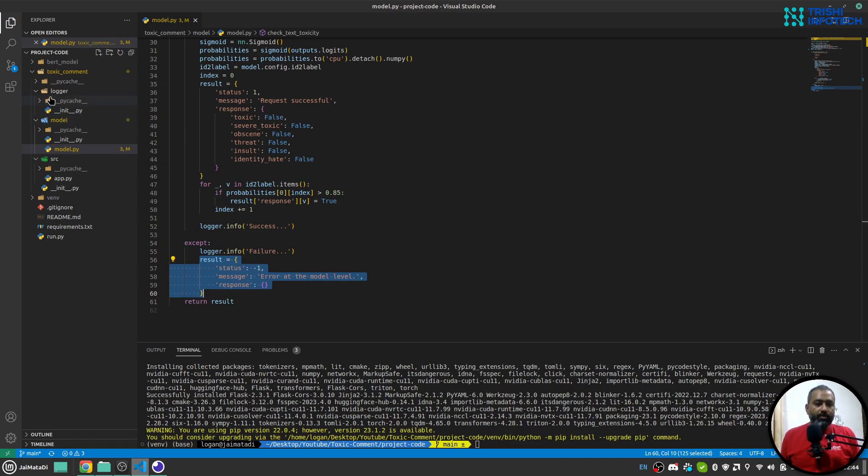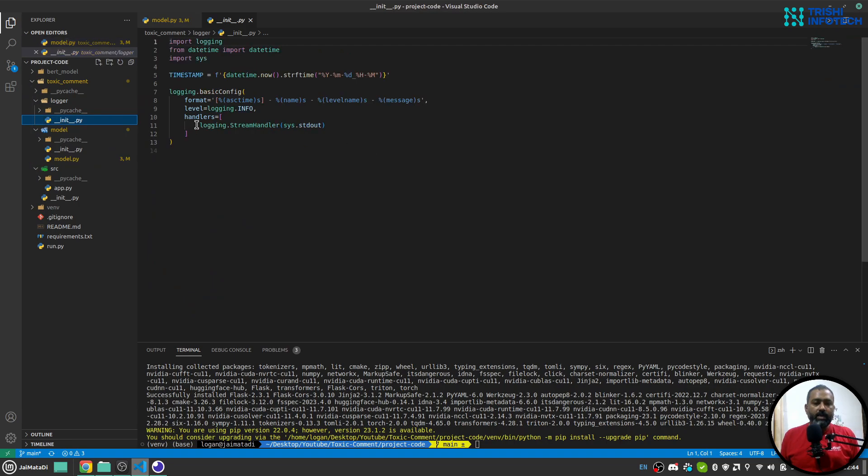Also I have created a logger as well, so that it uses the system's standard out to log everything.